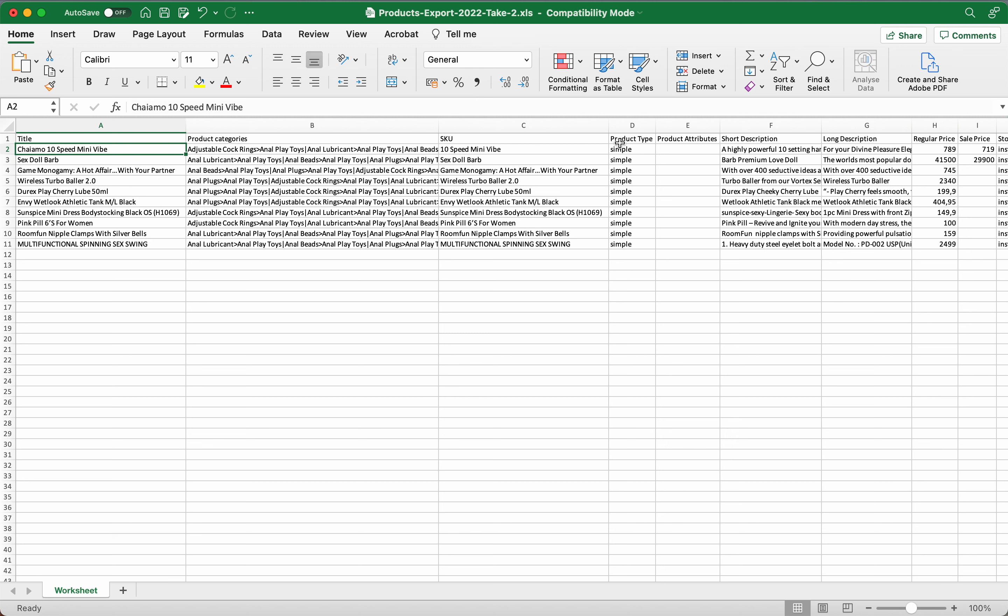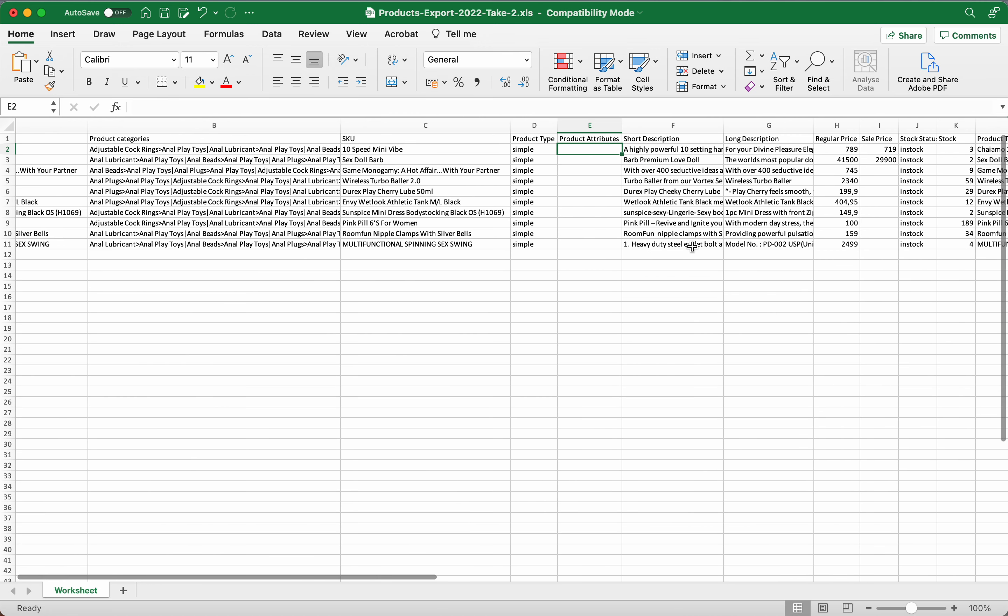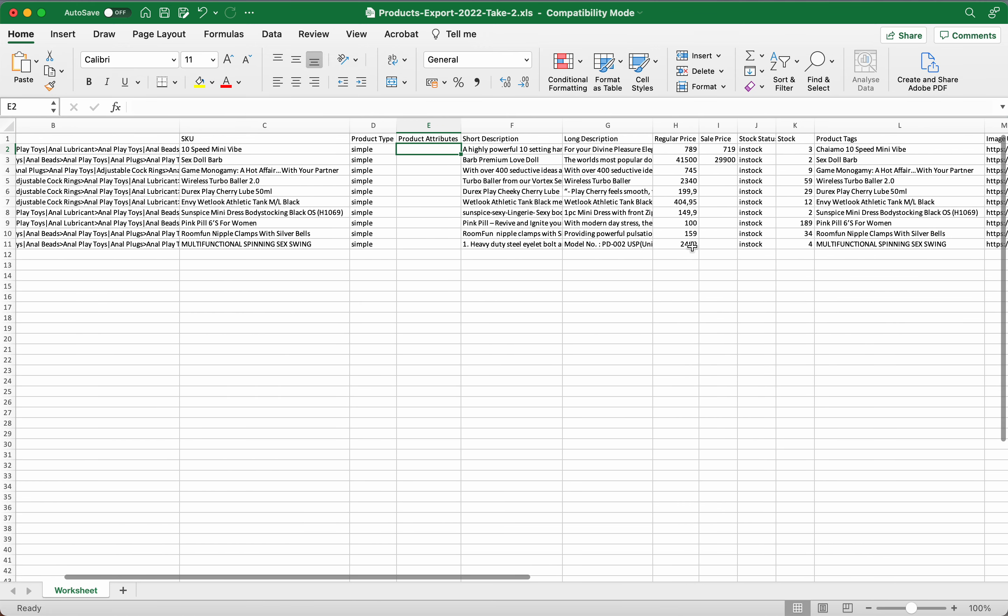Your product type is simple. That needs to be simple for the time being. The attributes you don't have to worry about. The attributes come into play when you've got different sizes. So if you're selling lingerie, that's where if you were selling lingerie this would, you would write there variable, and then on this one here you would go extra large, large, medium, small, and all of that.